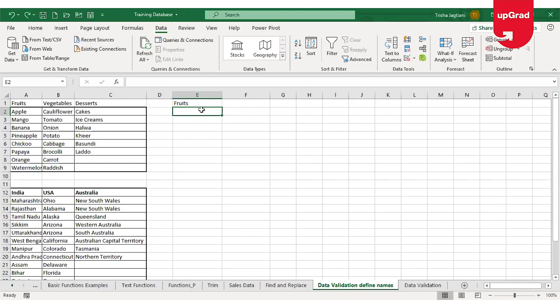We will start by creating a simple drop-down list using the data validation command. To do that, I will select the cell where I want the drop-down list. In my example, I will select the cell just below the fruit heading. Once I do that, I will need the drop-down menu from the list on the left-hand side that I have available.